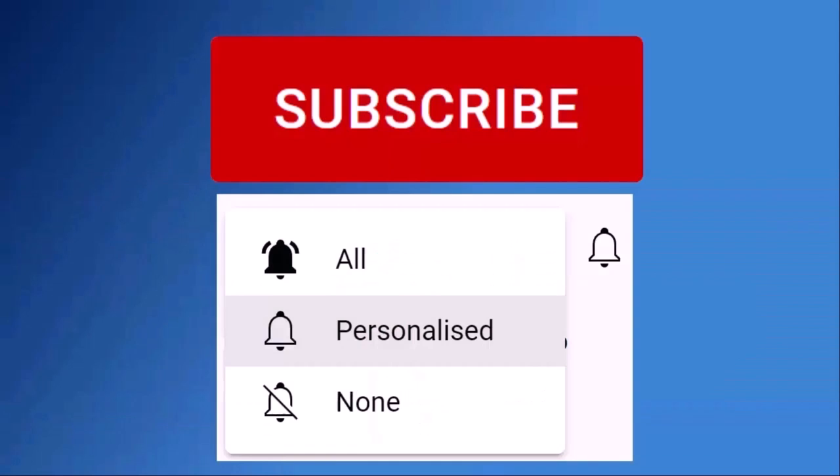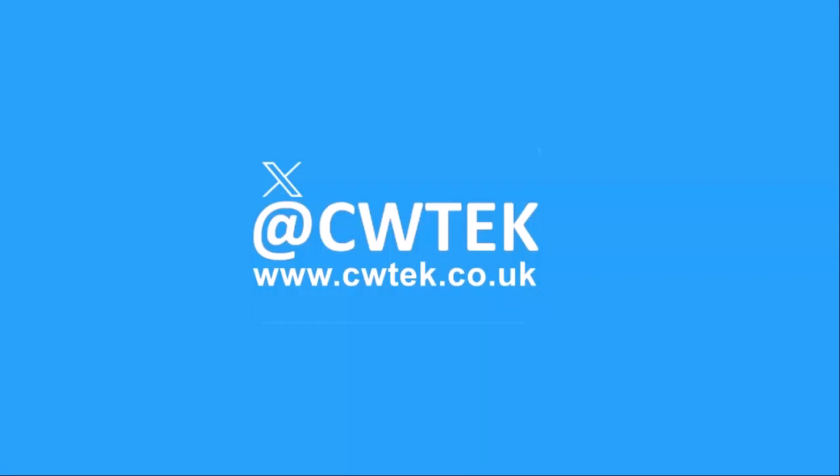Don't forget to like this video, share it and subscribe to my channel. Doing these three things help us make more great videos for you.